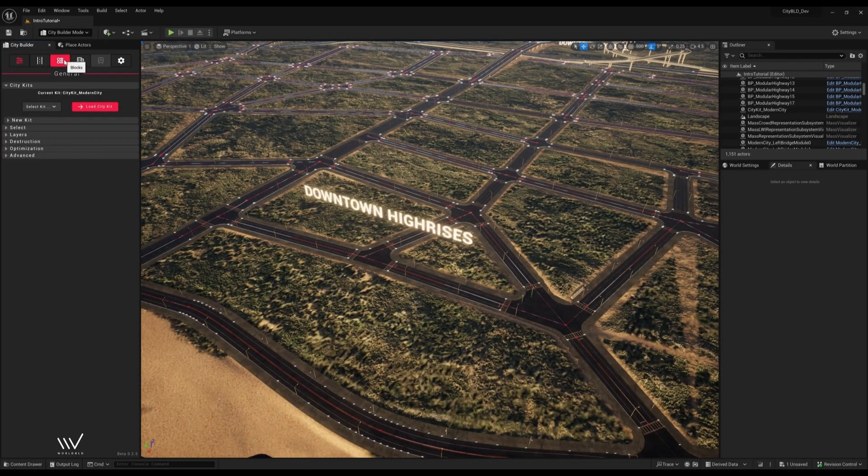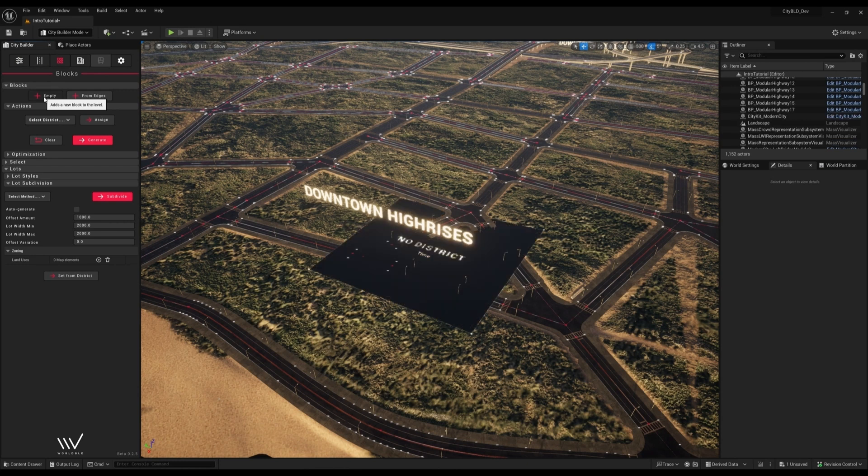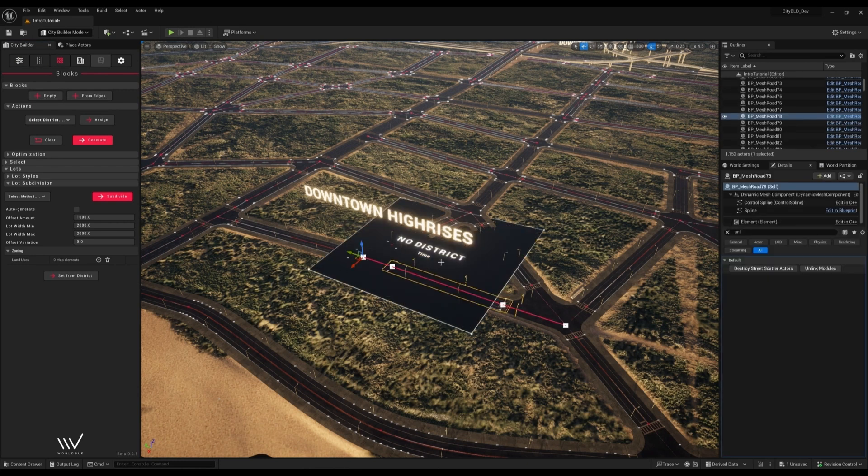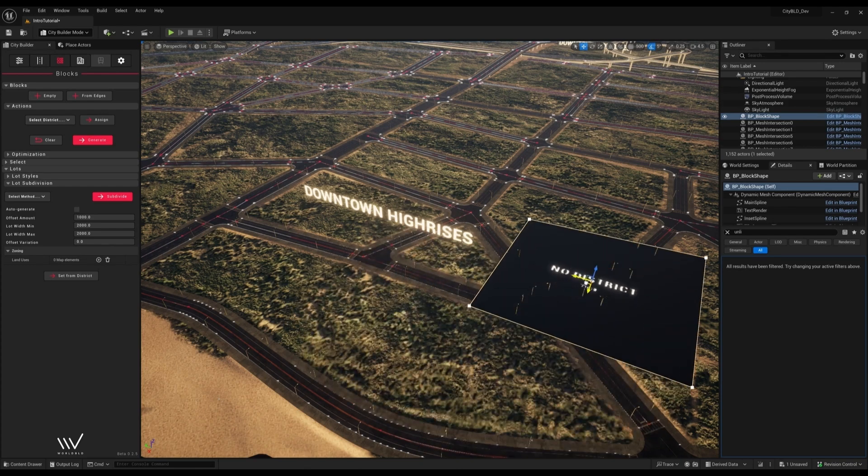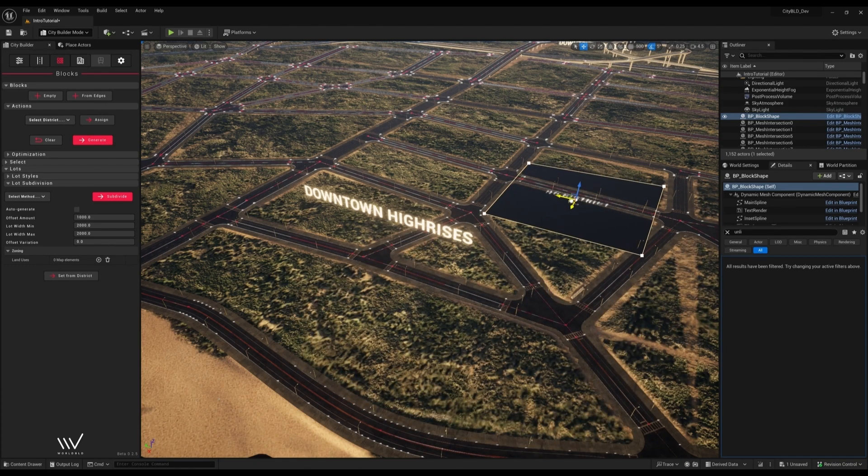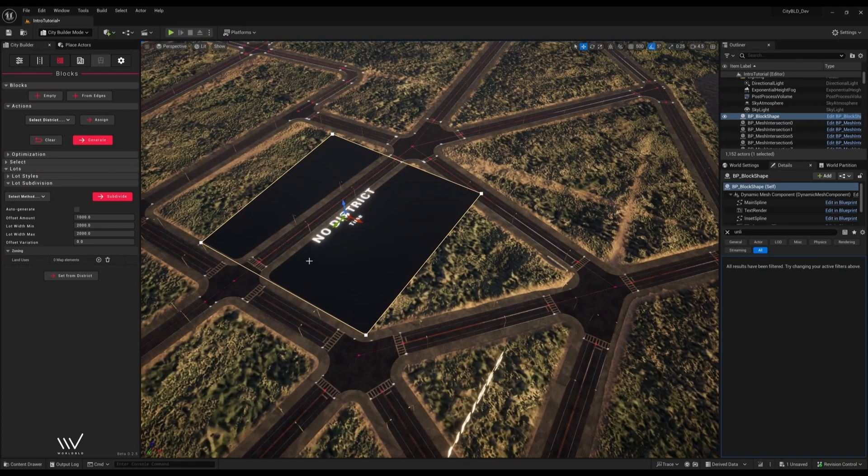The first thing we'll need to do is fill these empty spaces inside the roads with a block, something CityBuild can use to generate procedural content. We can do this either manually like I'm doing now or automatically, which I'll show you in a minute.